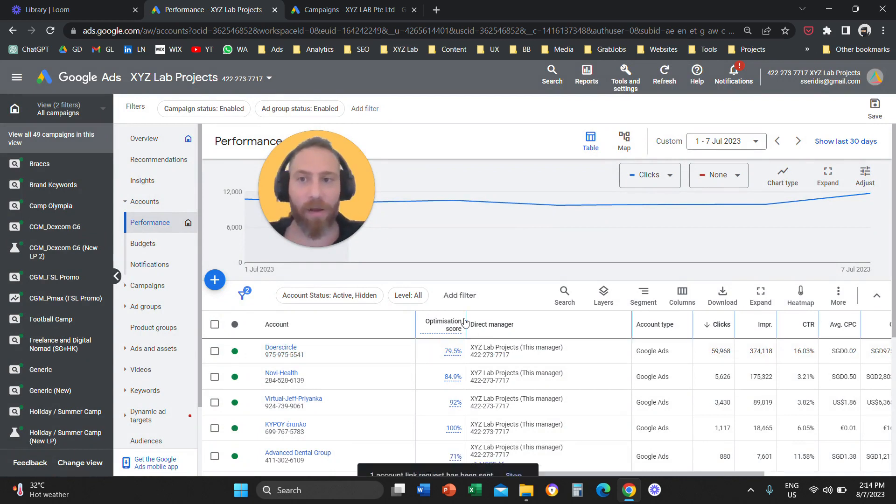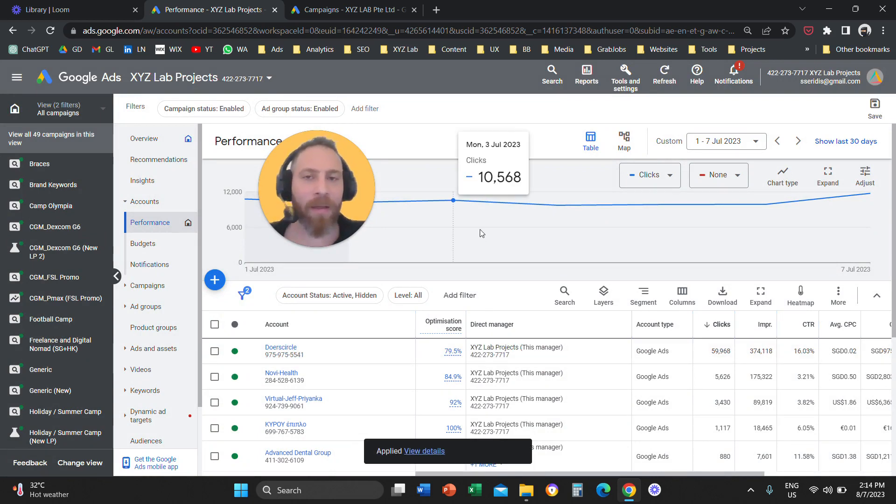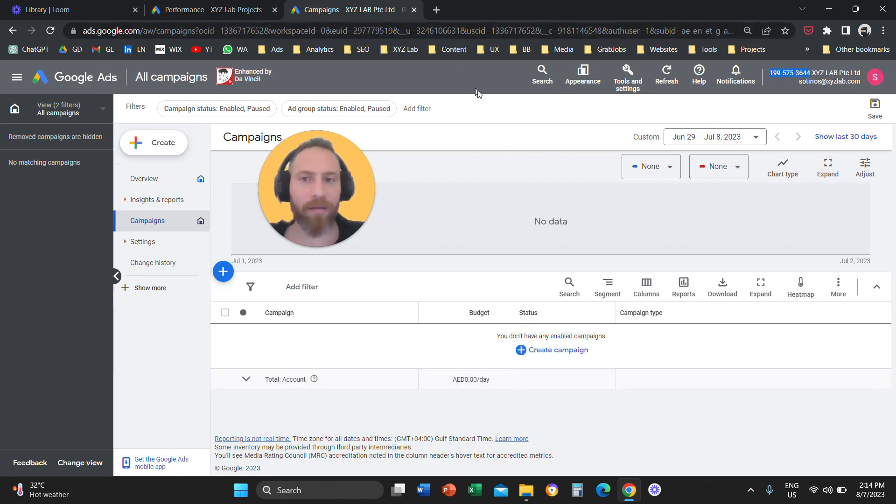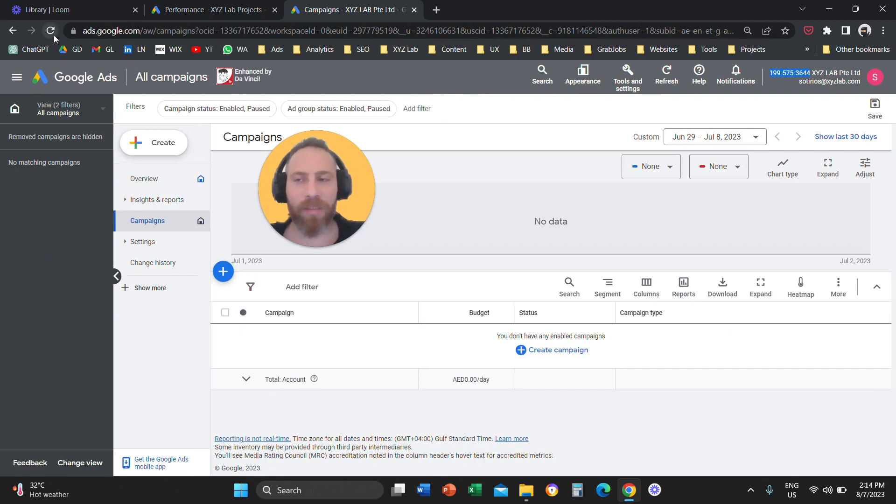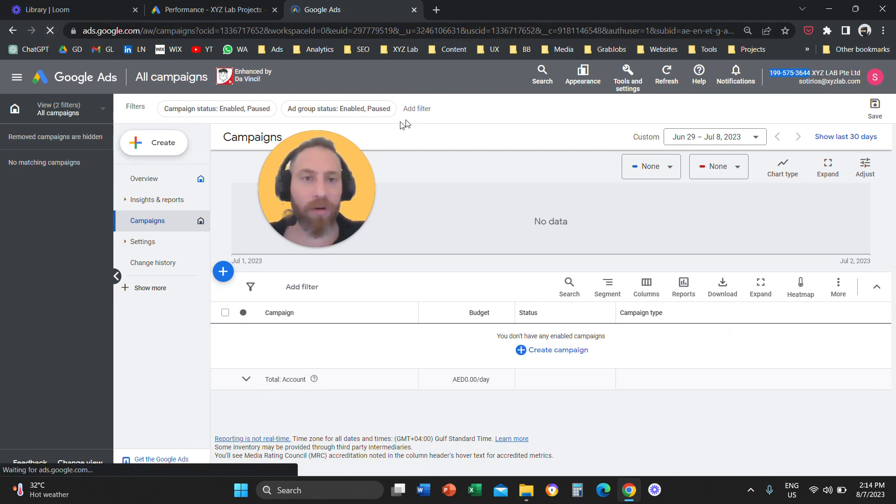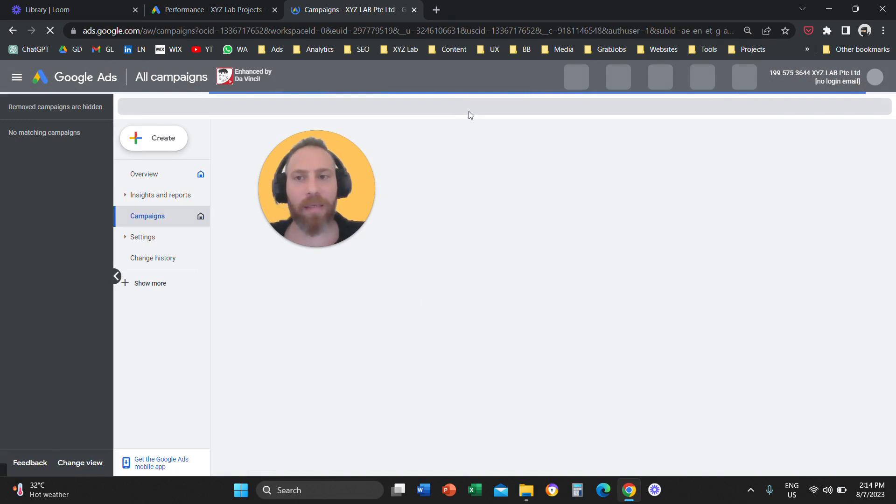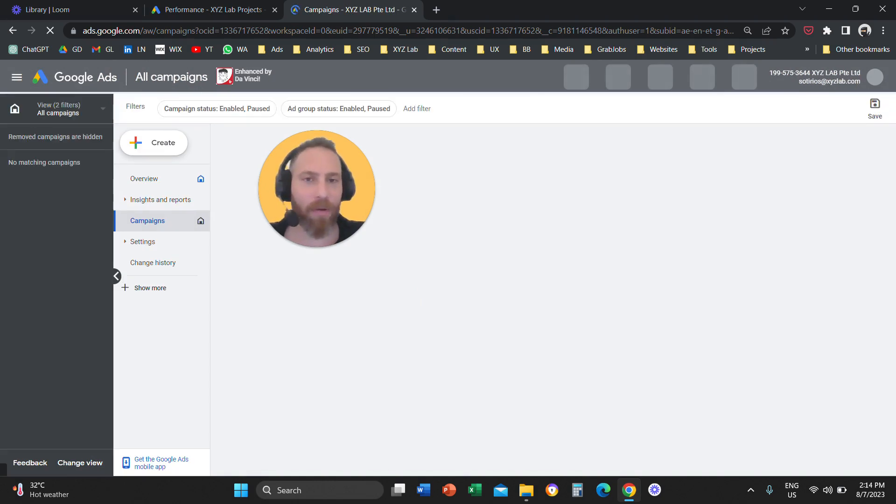So now you send a request to link this account with your MCC. The next step, either you or your client will have to navigate to the account that you will send the request to. I'm going to refresh now this account.